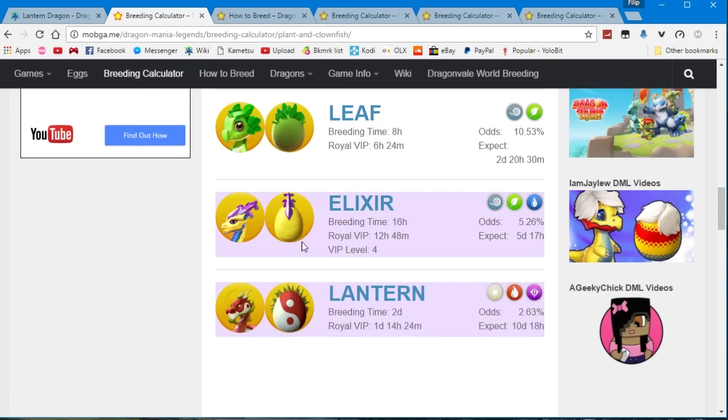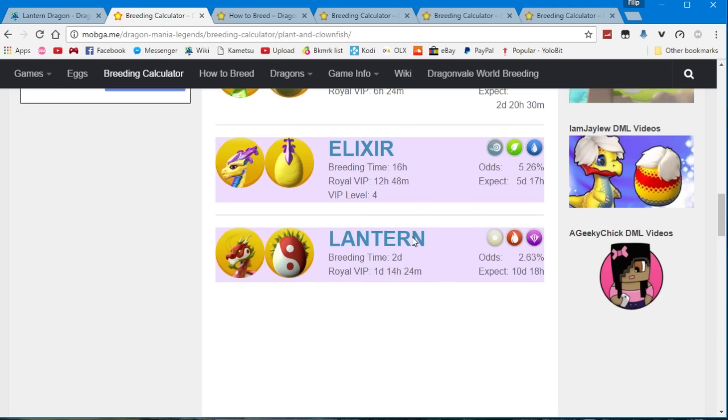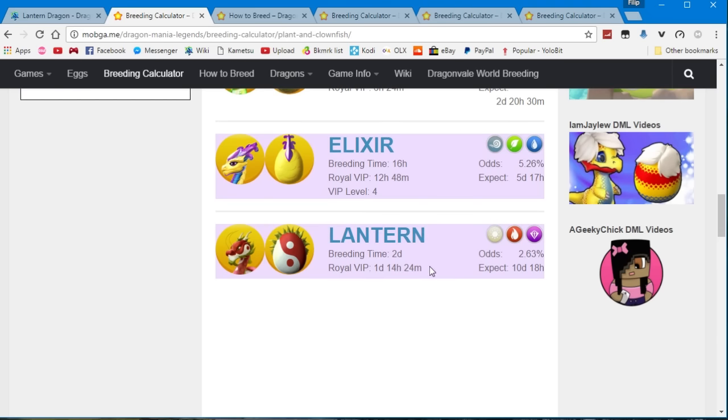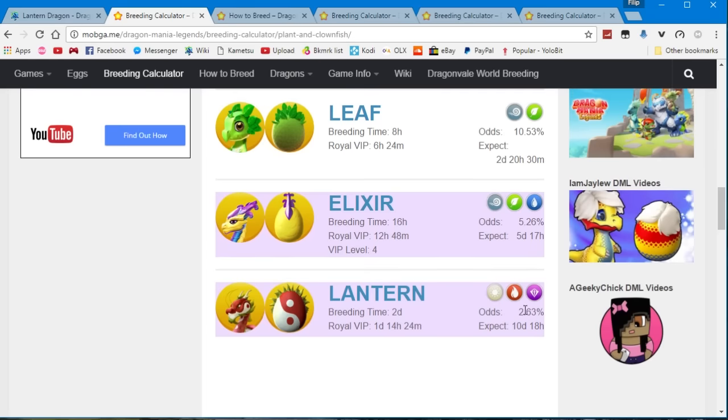Then you've got the VIP level 4 elixir dragon which you can get, which is a rarity to get. As you can see it has 5% odds and it's an epic dragon that has a breeding timer of 16 hours or 12 hours and 48 minutes for the VIP users. And lastly you've got the legendary dragon and like I said his breeding timer is 2 days or 1 day and 14 hours for the VIP users and you have a 2.63% chance to get him.